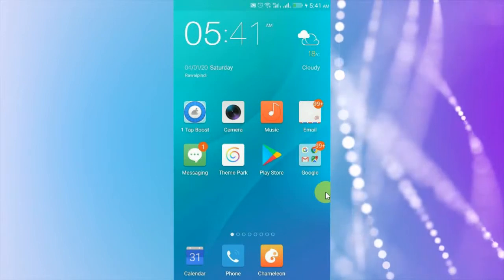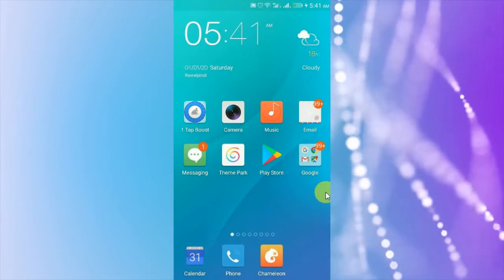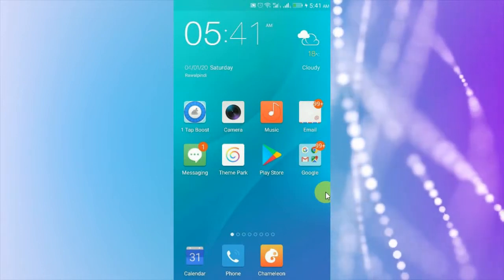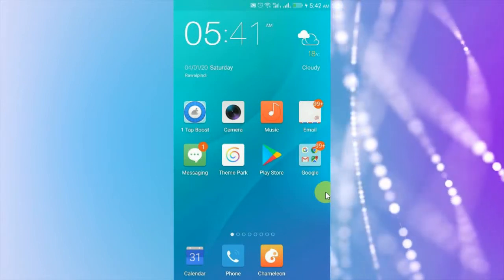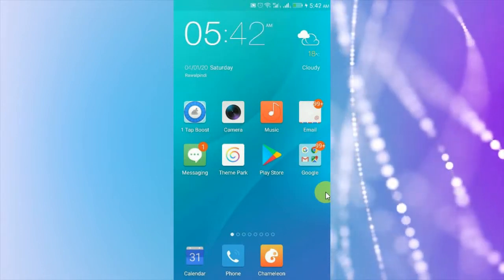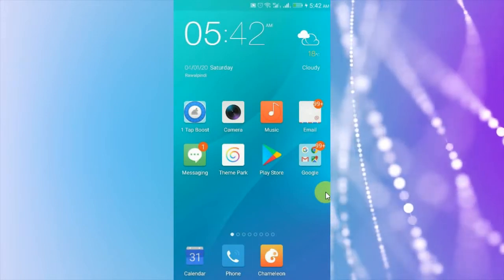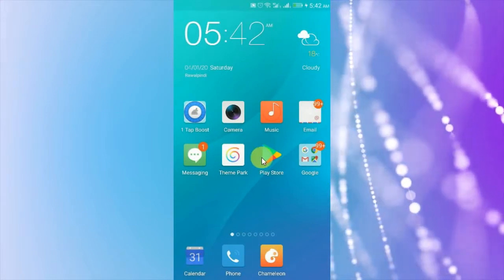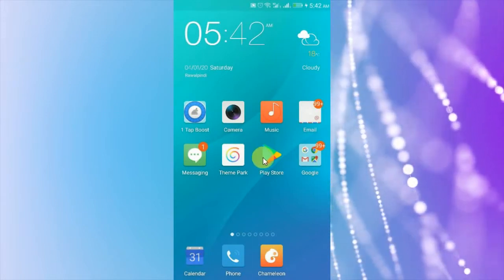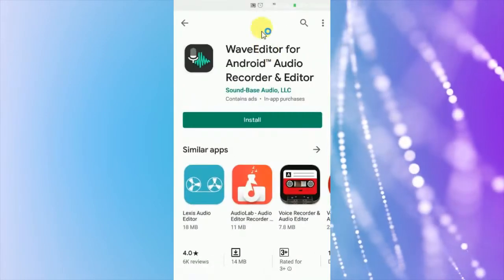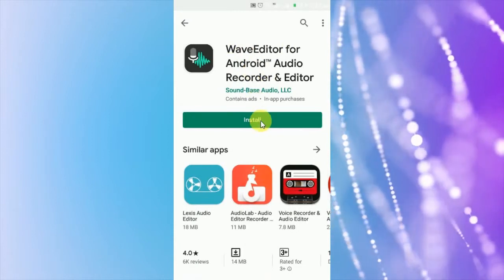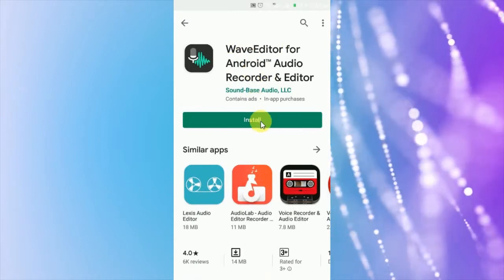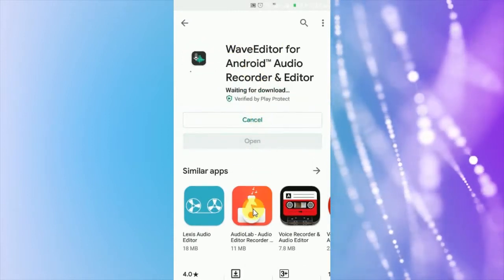So let's start with the video. Open Google Play Store, search WavEditor for Android Audio Recorder and Editor, and install it.